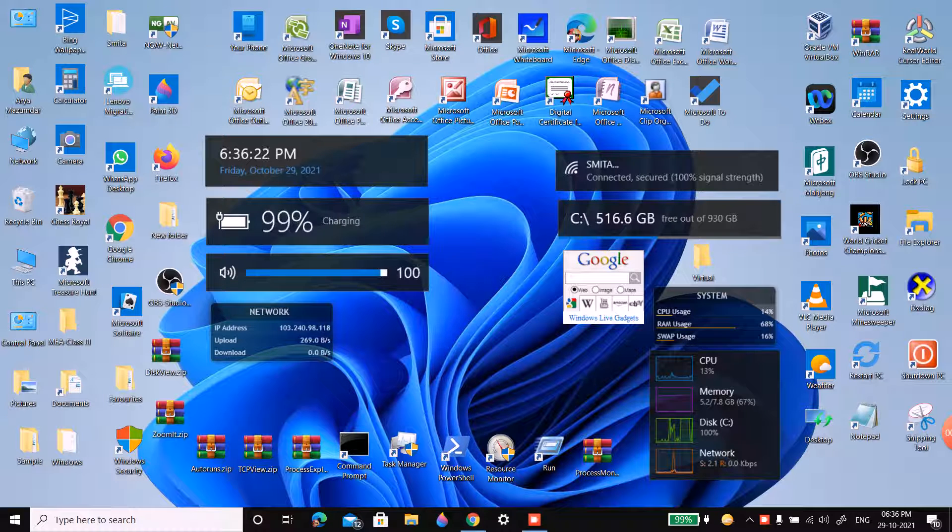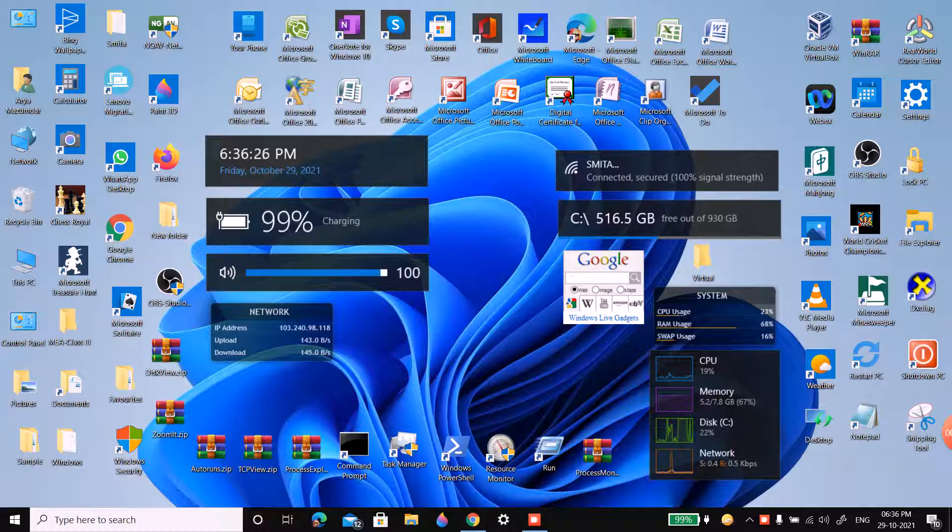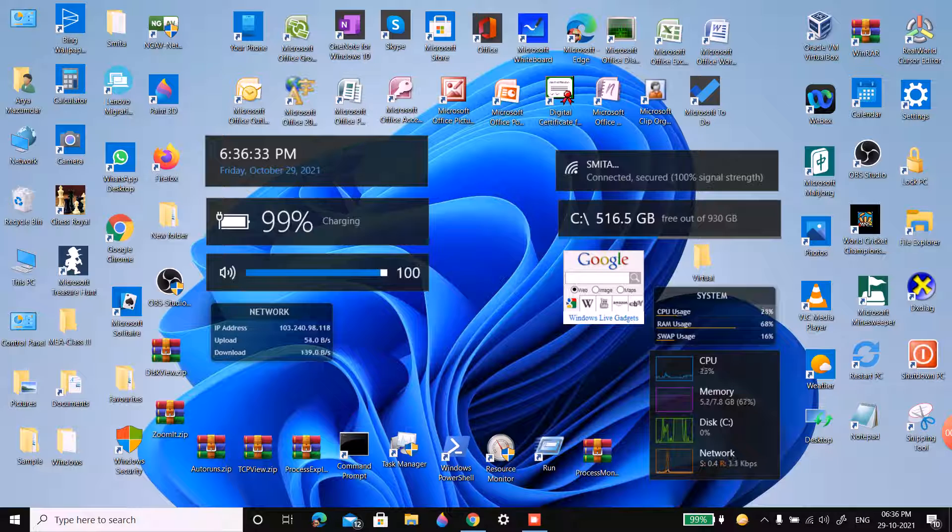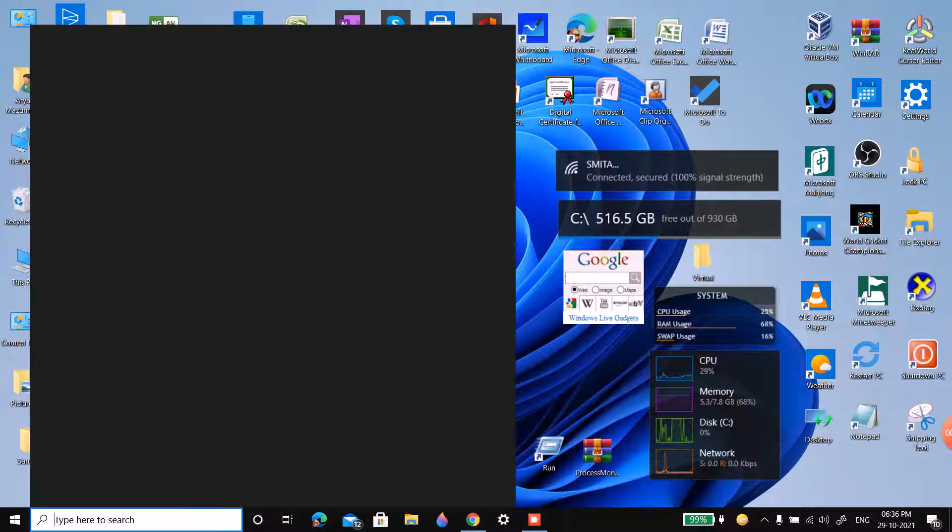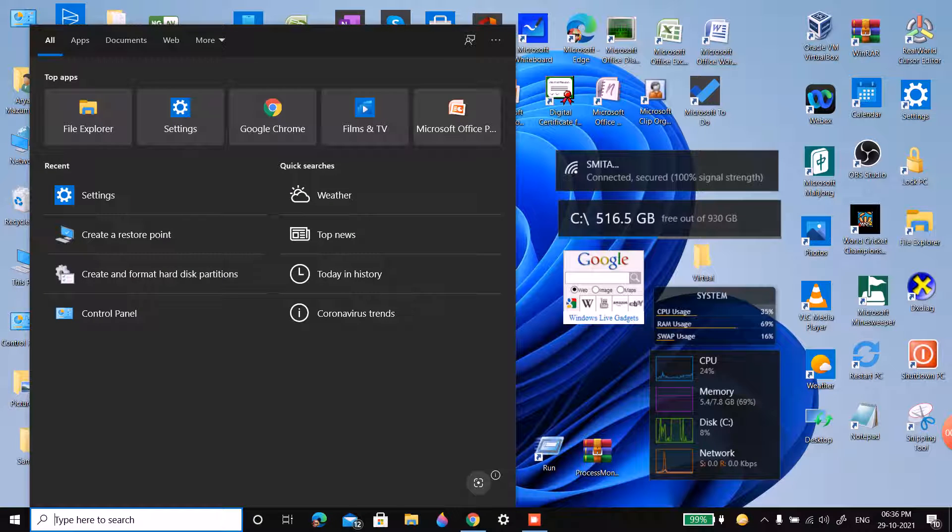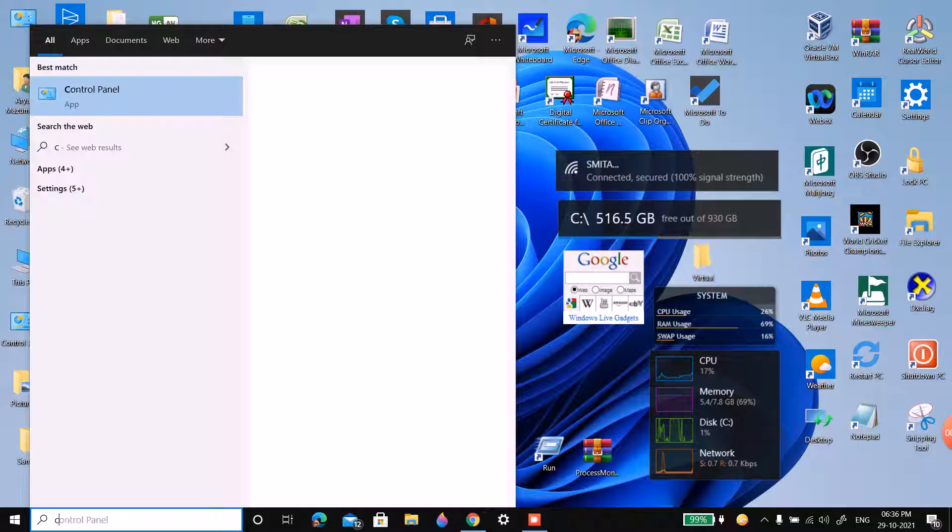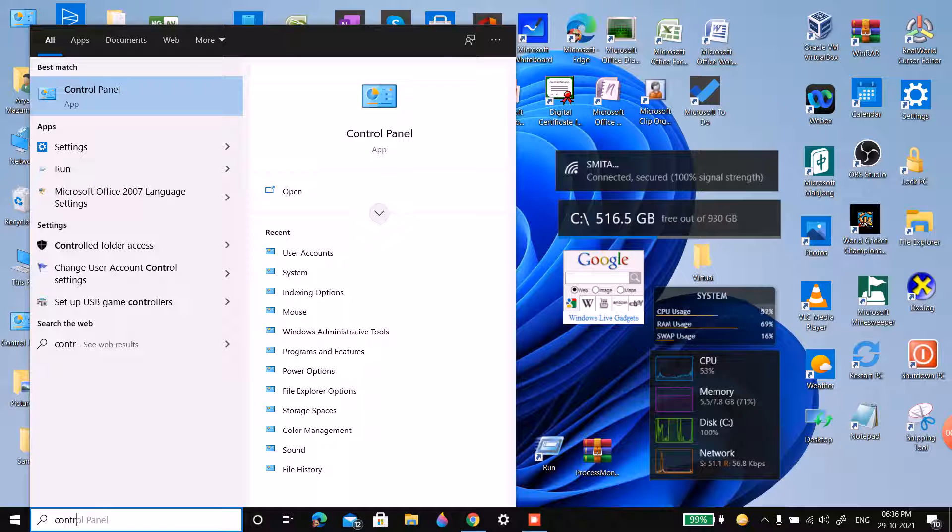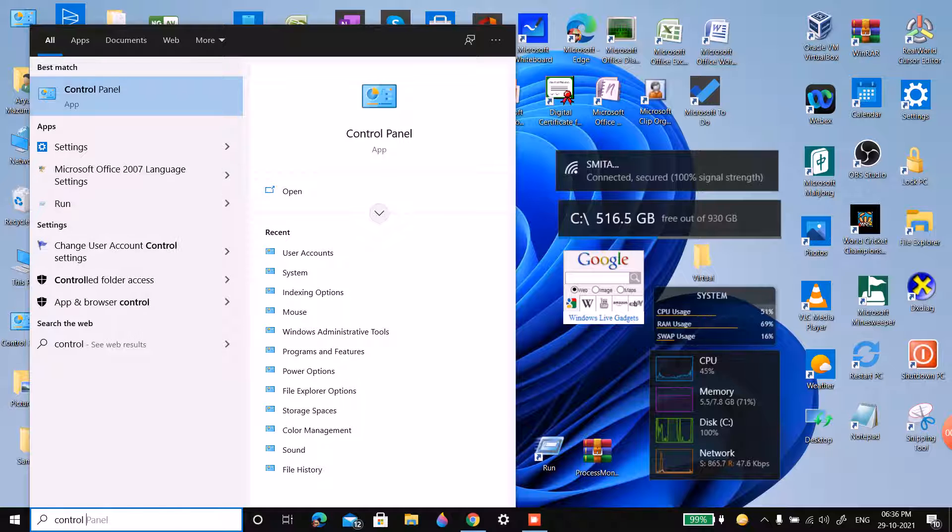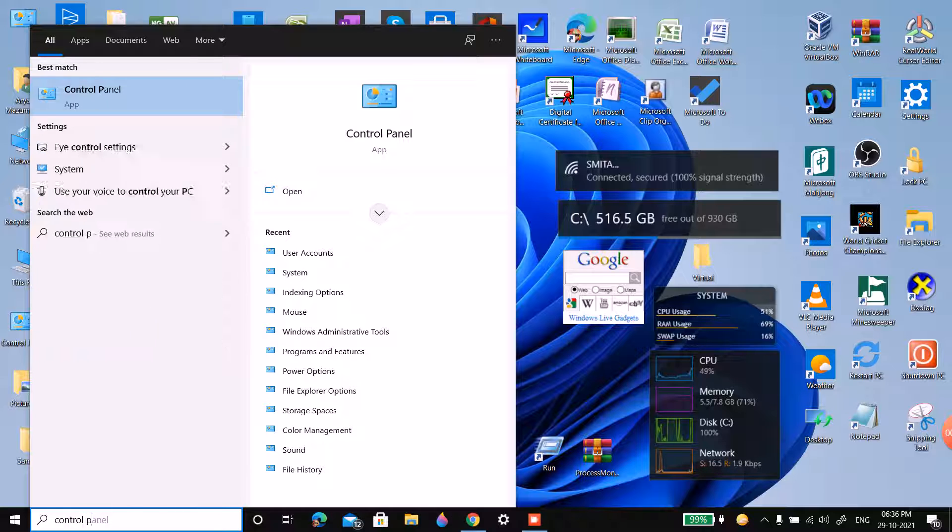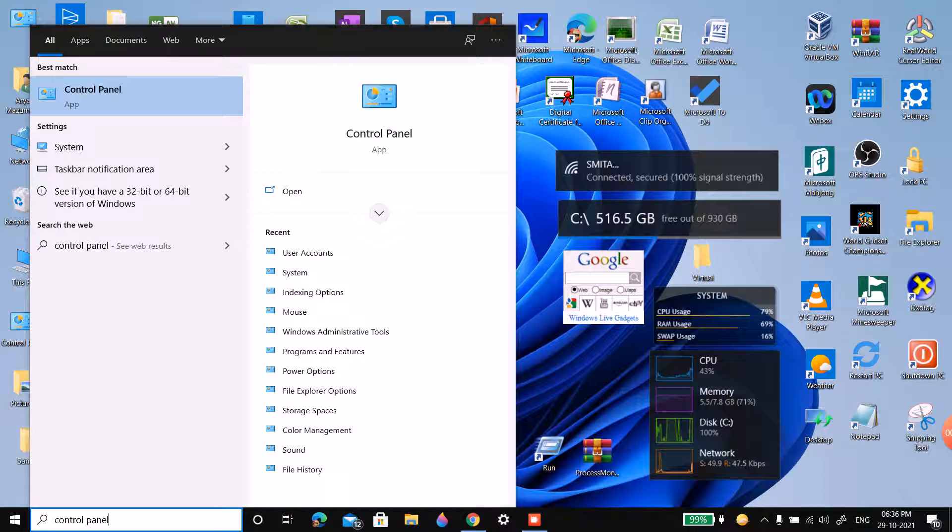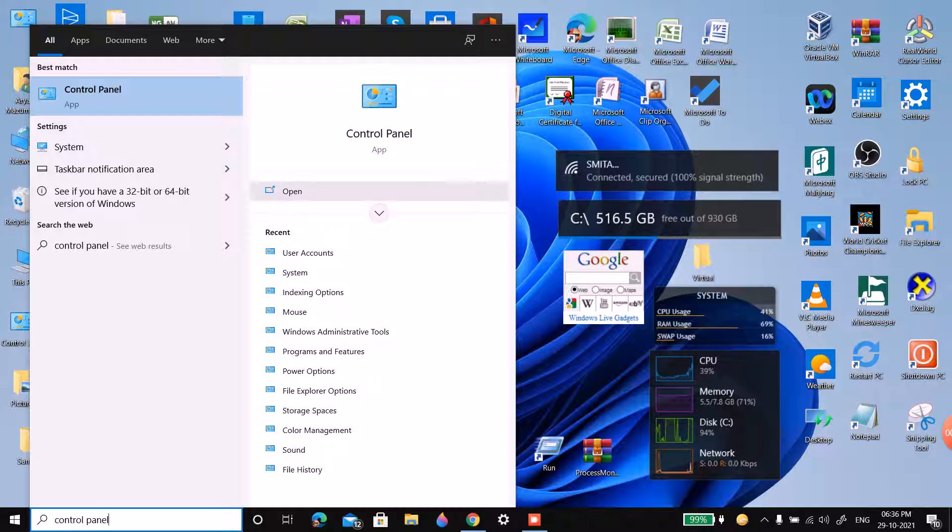Hello guys, welcome to my channel. Today I'm going to show you how to increase the security level of the administrator in Windows 10. First, click on the search bar and type Control Panel, then click on open.